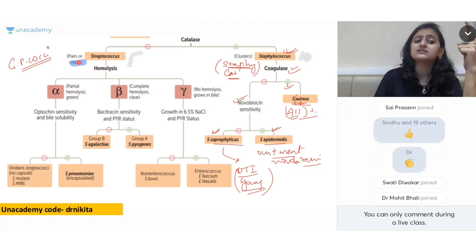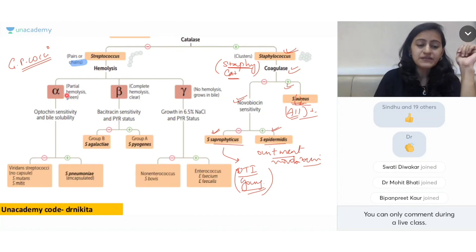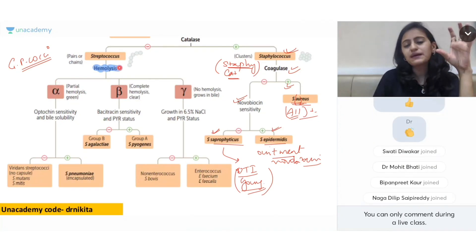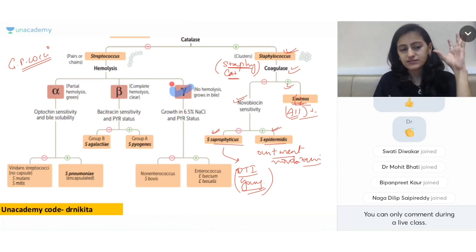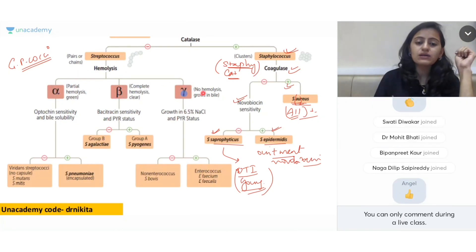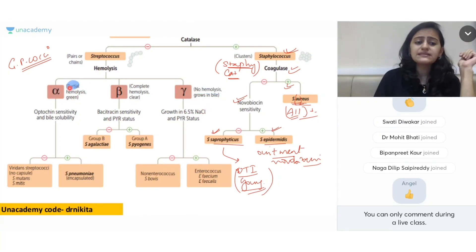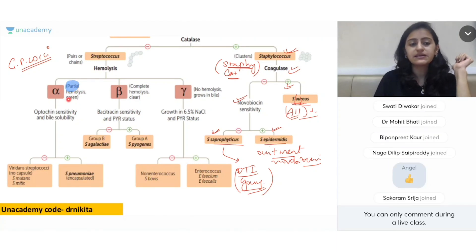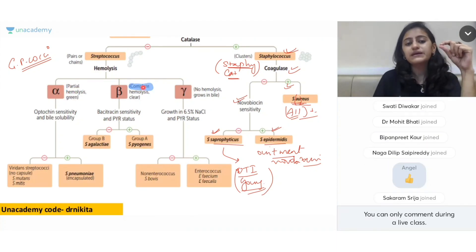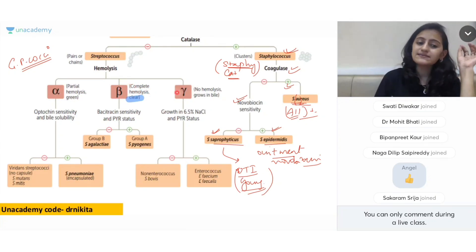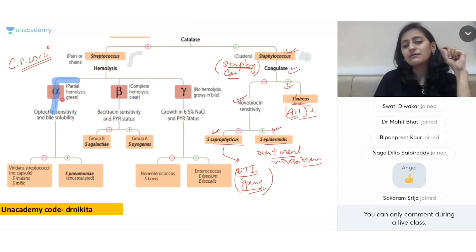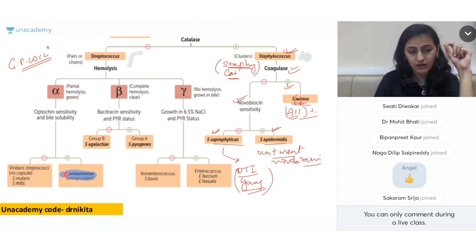Streptococcus in diplococci pairs is pneumoniae; in chains is pyogenes. You differentiate them based on the hemolysis pattern — alpha, beta, or gamma. Gamma hemolysis means no hemolysis at all. Alpha is partial hemolysis giving a green color. Beta is complete hemolysis making the blood agar clear.